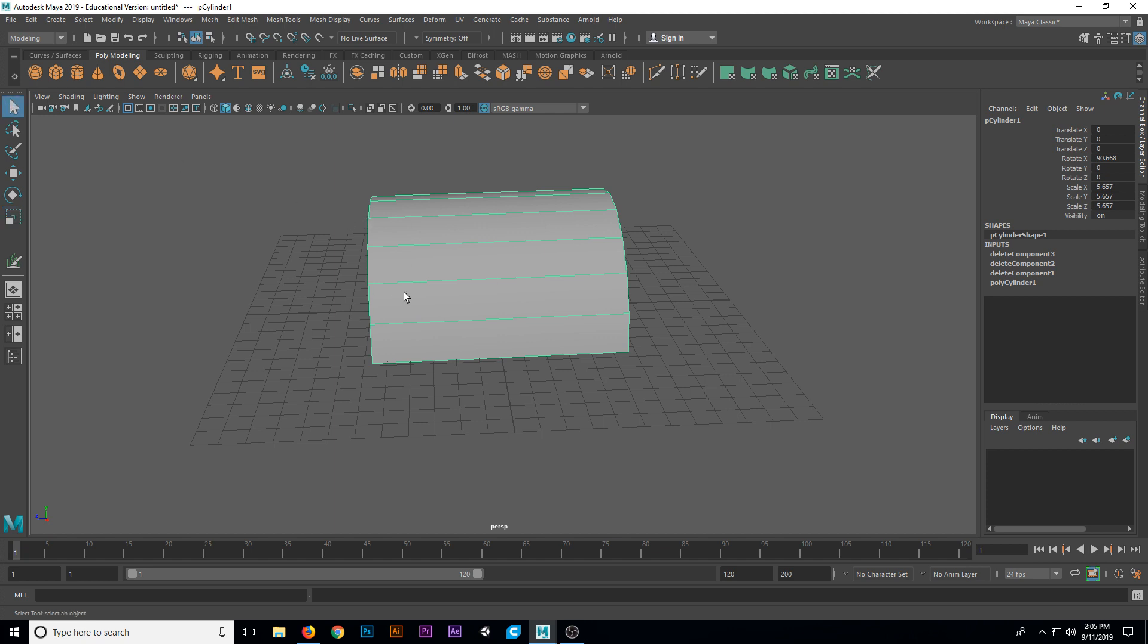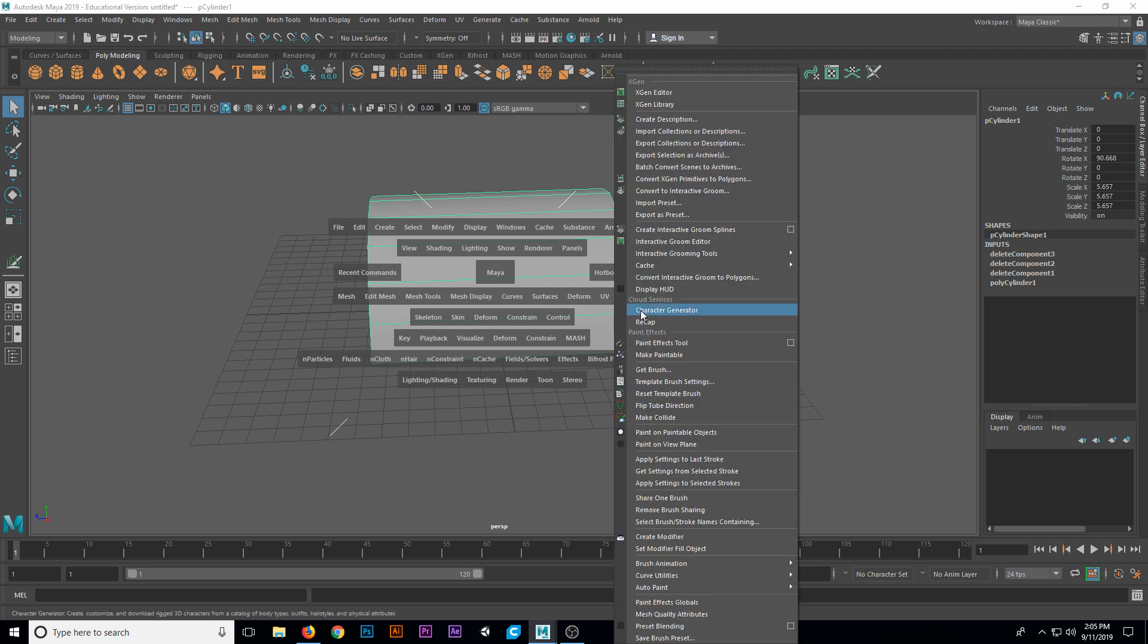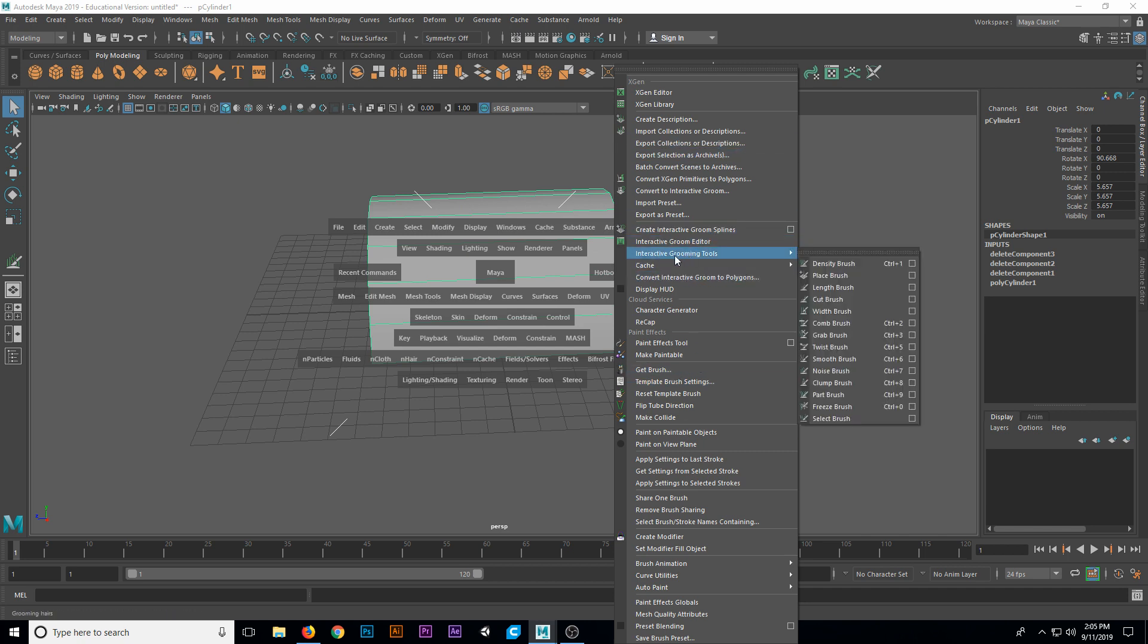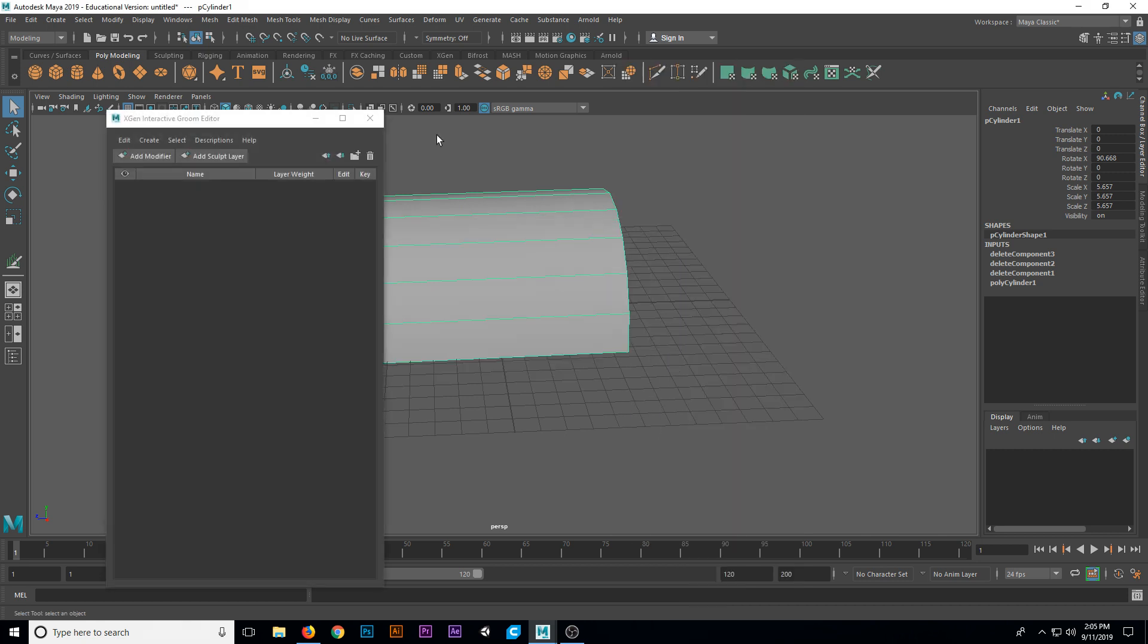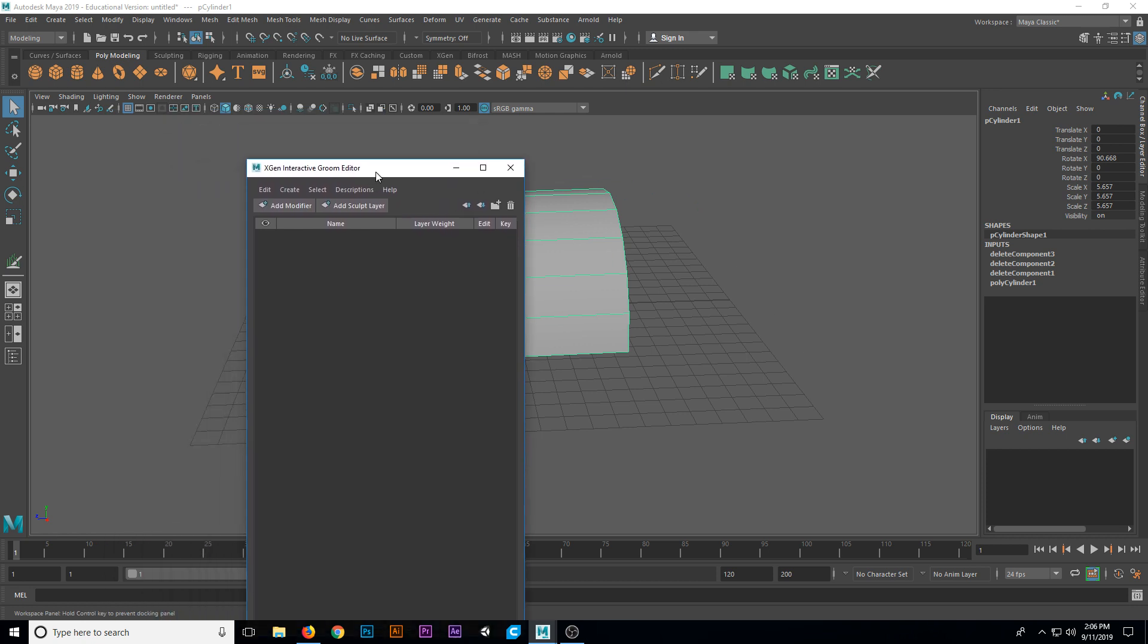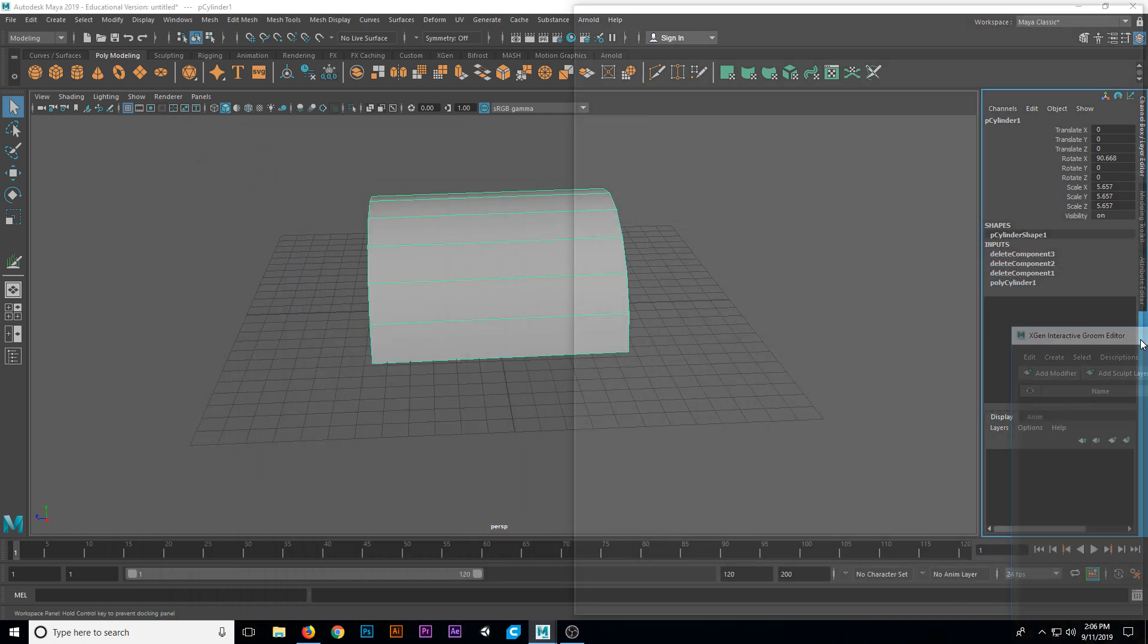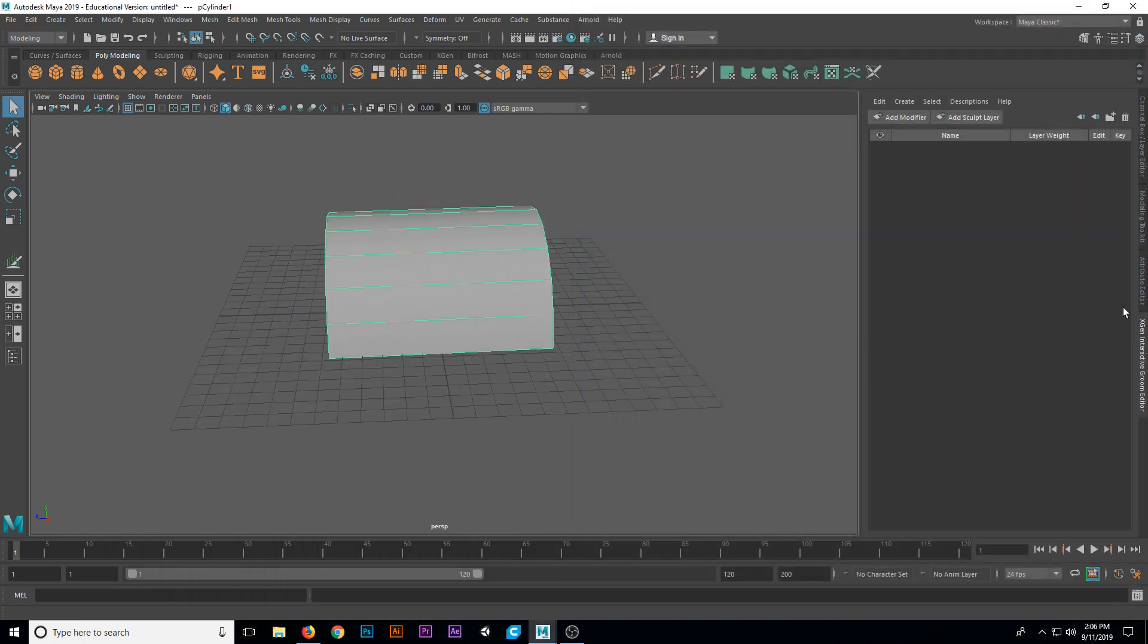The first thing that we need to do is open our interactive groom editor by going to what's called the hotbox. The hotbox can be accessed by holding spacebar. I'm going to hold spacebar and go over to the generate menu. Under the generate menu, click on generate. Once you've clicked generate, you can let go of spacebar and decide what you want to choose. We're going to choose the interactive groom editor. Mine appears here in a separate window.